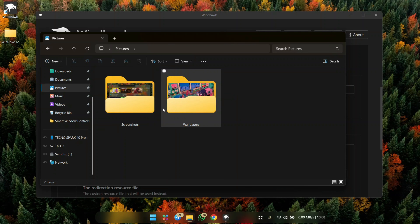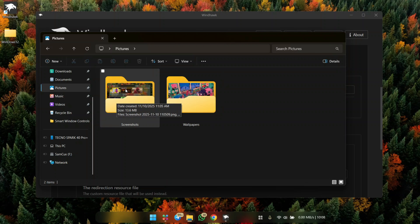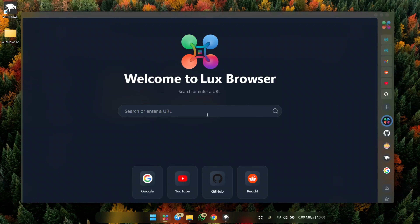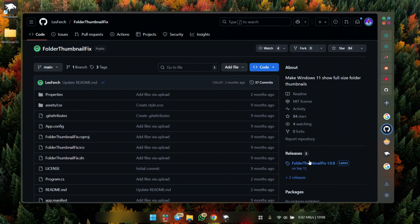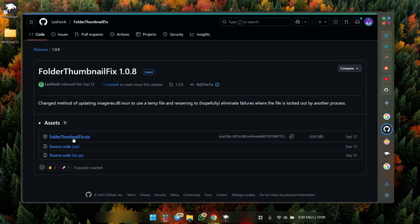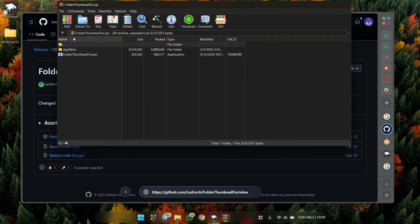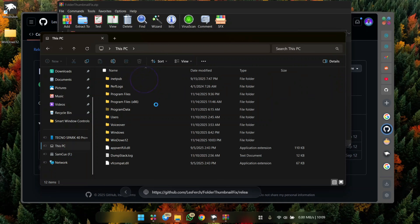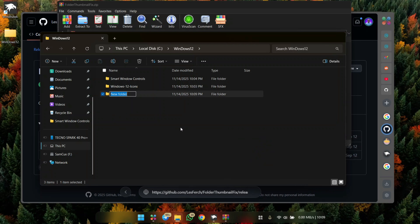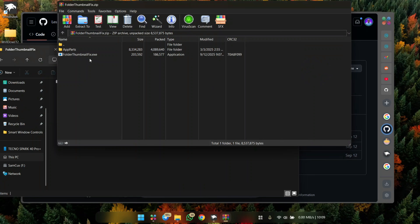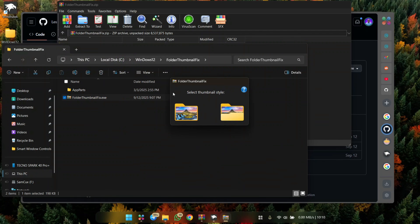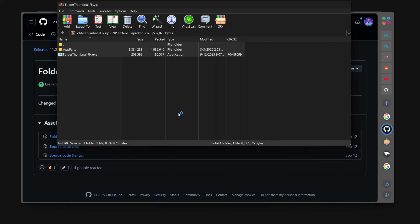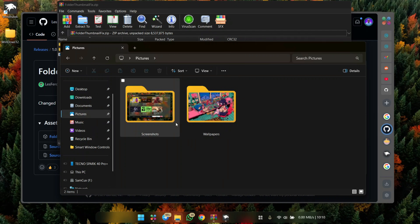Next, let's give our Windows folders a modern look by removing the overlay that covers folder contents. Search for Folder Thumbnail Fix on Google, click the GitHub link, go to the Release section, and download the zip file. Open it up — I recommend moving the files into your Local Disk C Windows 12 folder. Double-click the FolderThumbnailFix.cse file and choose between the default or the more professional version. This restarts Explorer and your folders now show the new modern thumbnail style.